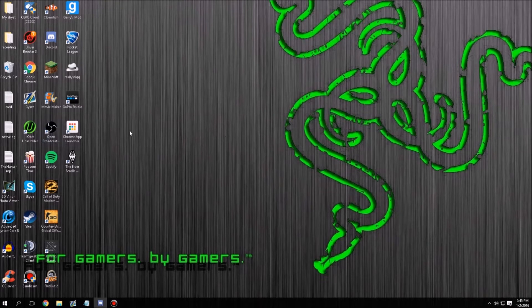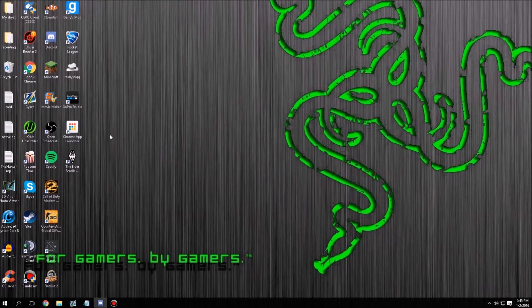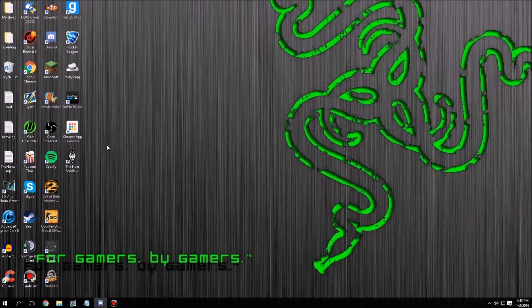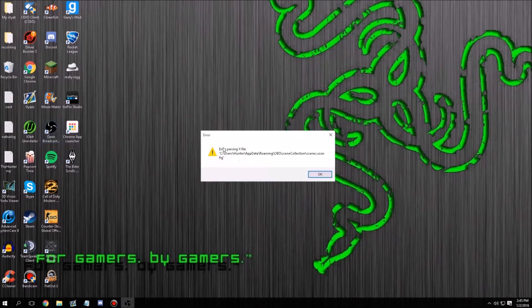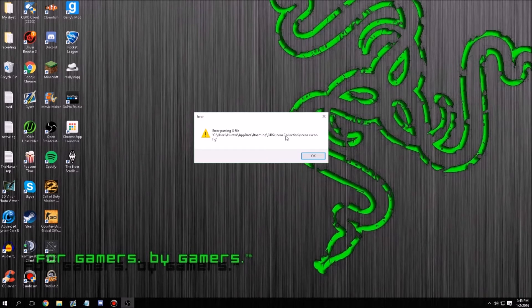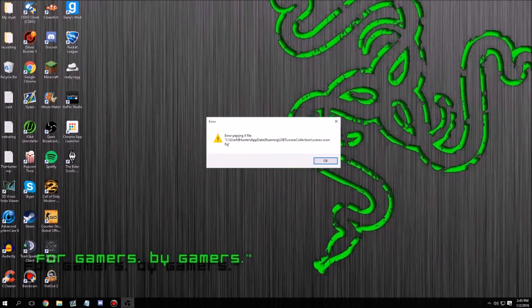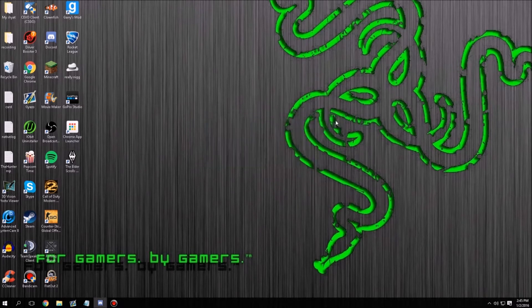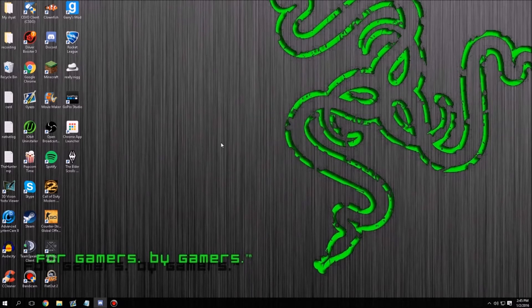Pretty much I've been streaming a lot here recently and everything's been going fine, but today whenever I got on to start my streams, this happens. This is error parsing X file. I've done a little bit of research on it and it's actually very simple on how to fix this.